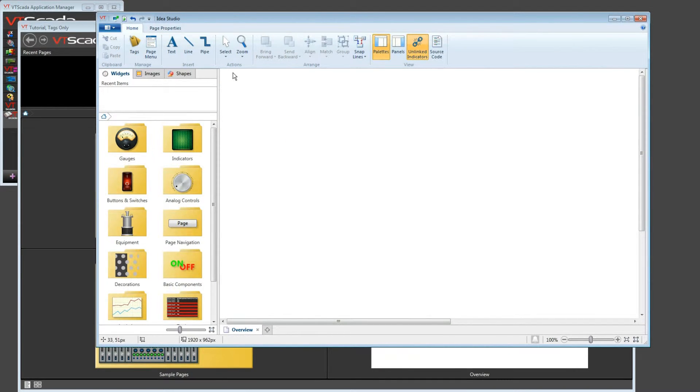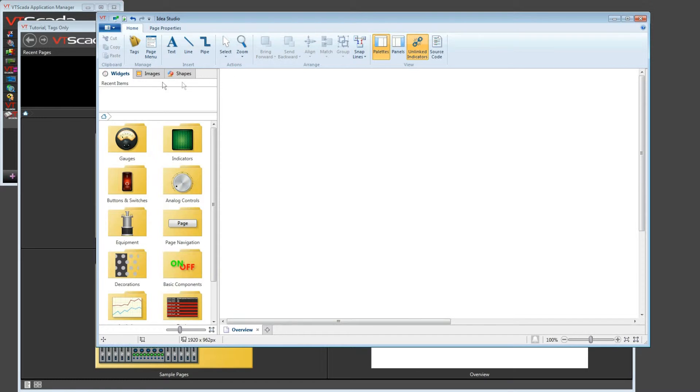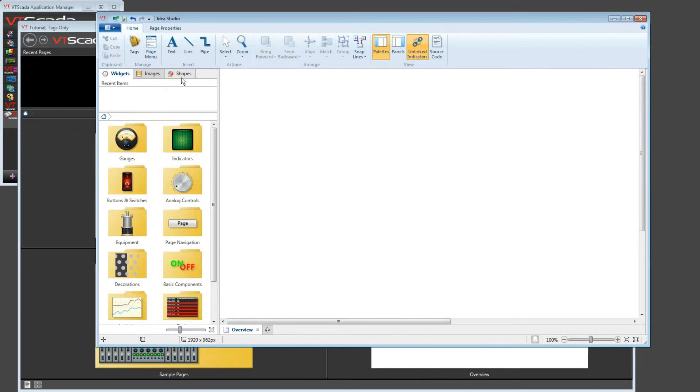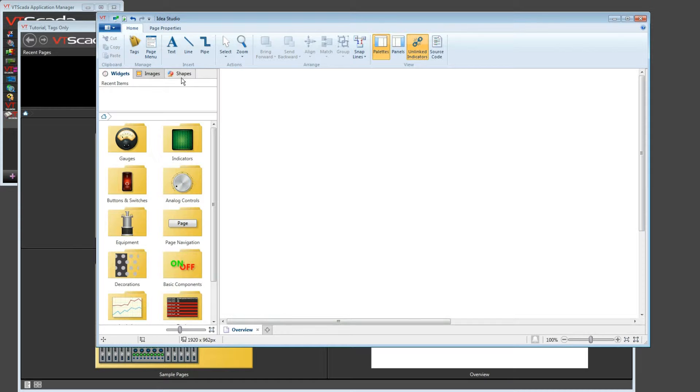To draw, we turn to the palettes. There are three palettes built into the Idea Studio: Widgets, Images, and Shapes. For most of what you're going to do, it's going to be working with the Widgets palette. These are tools that allow you to represent tag values, or to create operator interface elements like buttons or switches or dials.